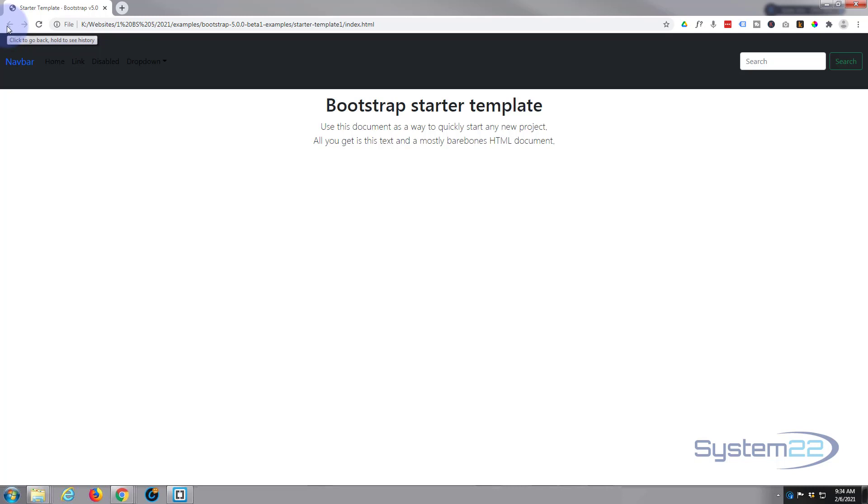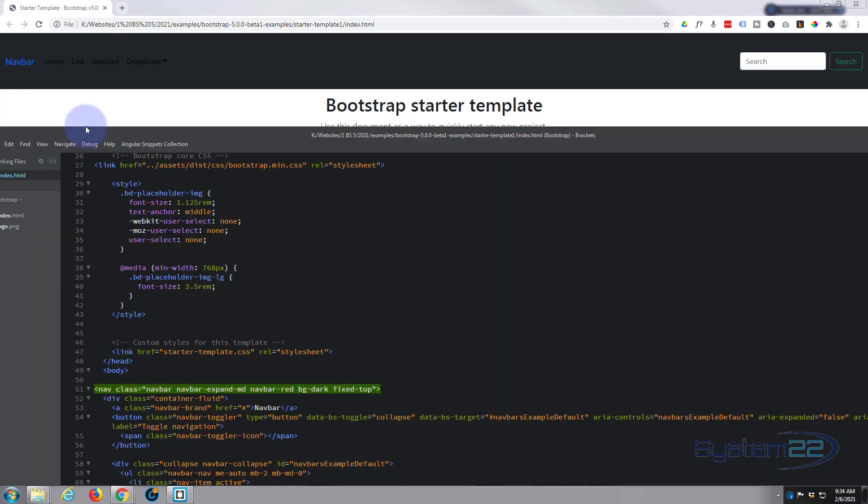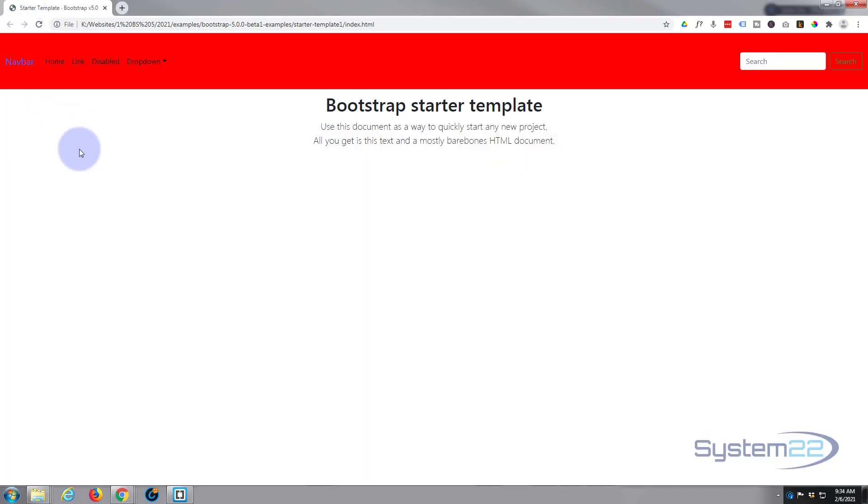And either create your own or do it the way I've done here. Let's go back in there, just get rid of that. Ctrl+S. There we go, we've got our red background again.